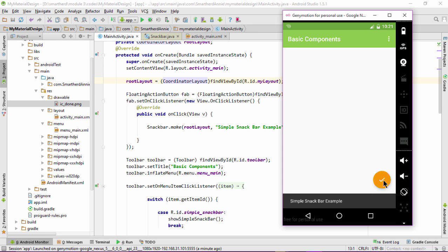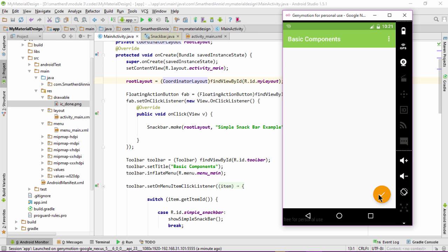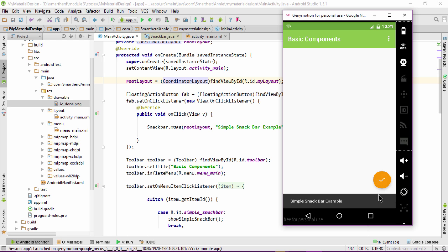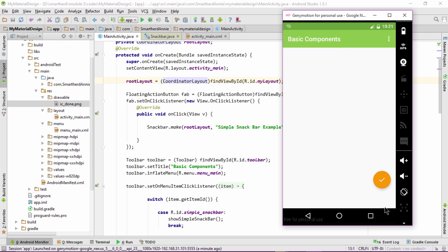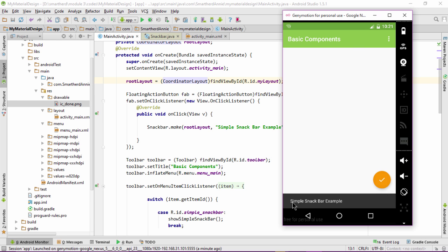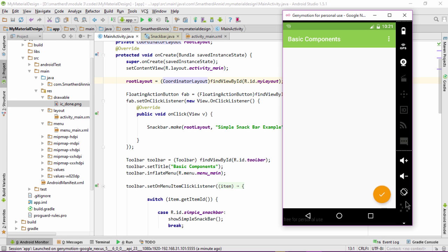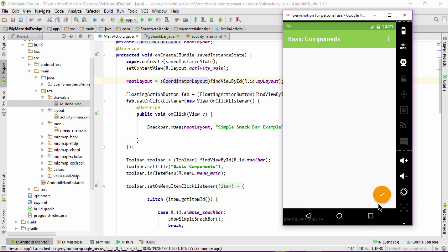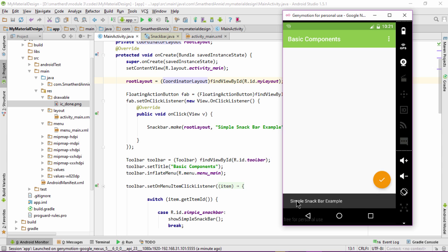Another feature we had learnt about the coordinator layout was that it enables the swipe feature of the snack bar. After changing the frame layout to the coordinator layout, the swiping action can be implemented in the snack bar. The snack bar can now be dismissed by swiping it off.